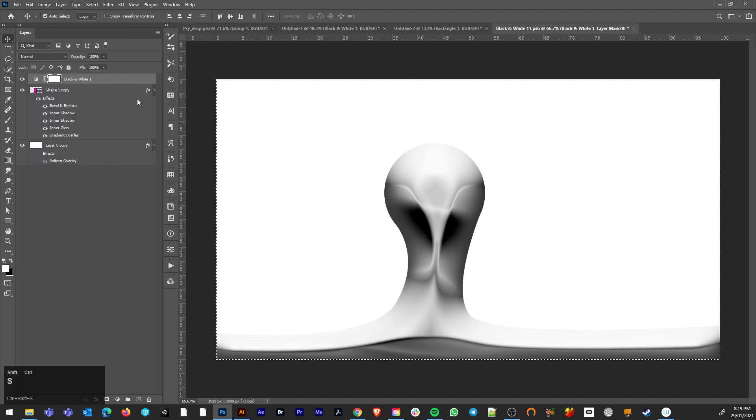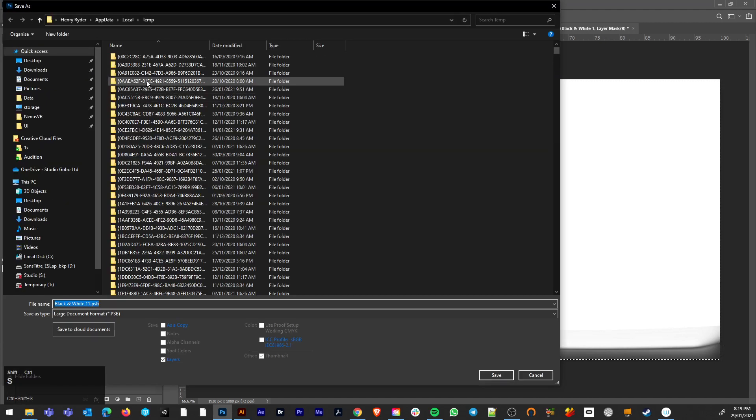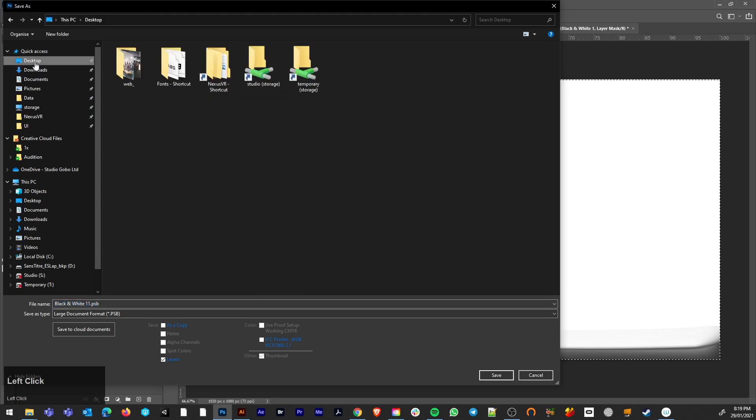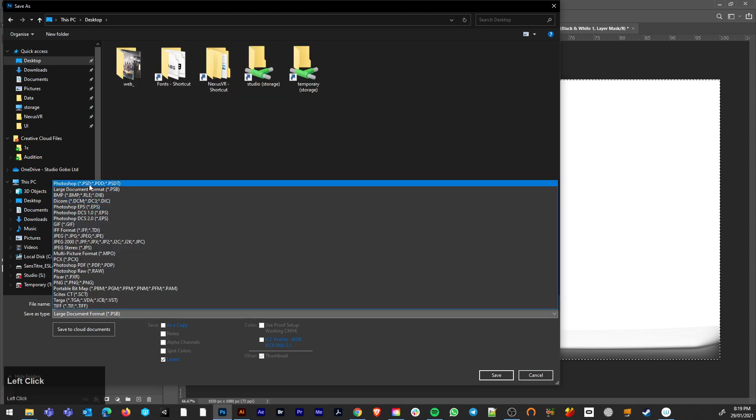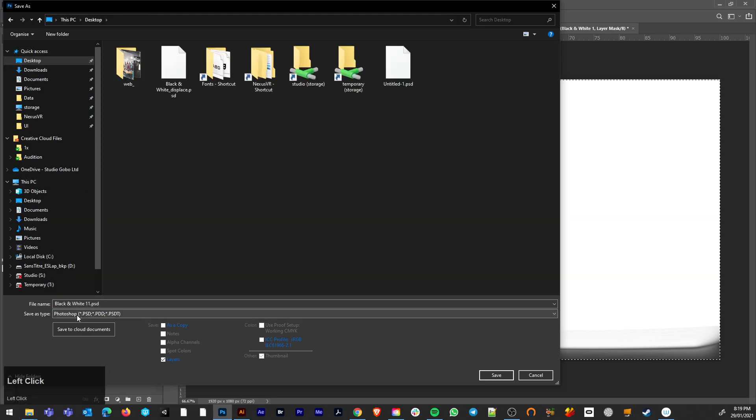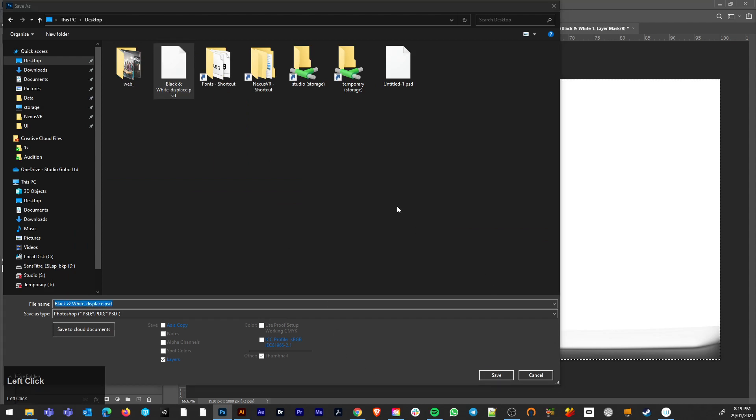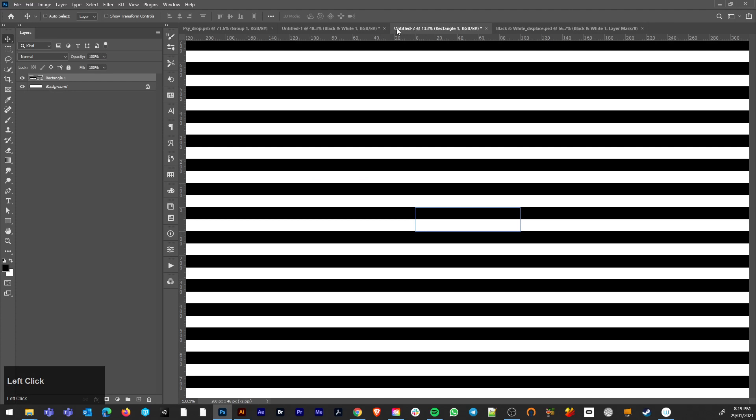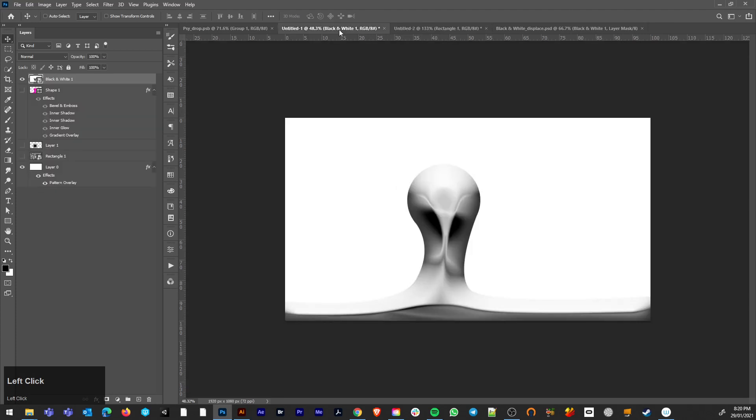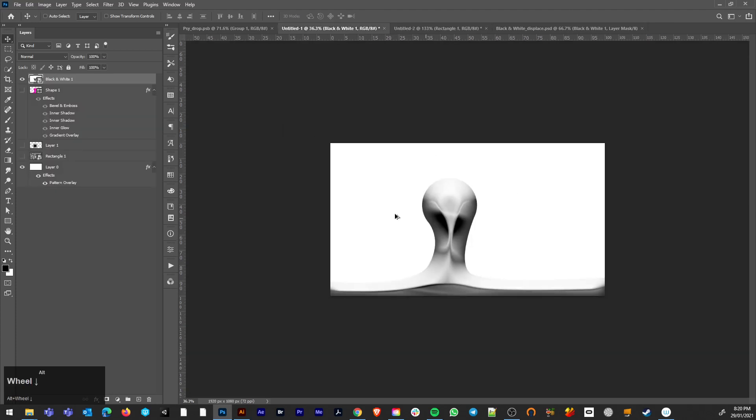I'm going to save that to my desktop. And now it's basically a temporary file. Make sure it's a PSD. I'm going to call it black and white displace. Hit save. Replace that older version.